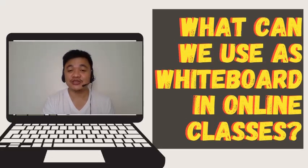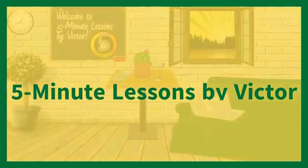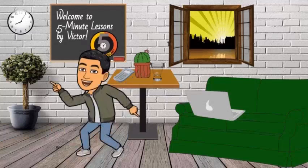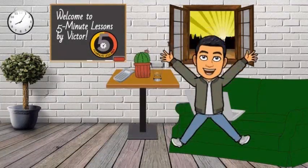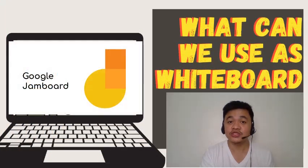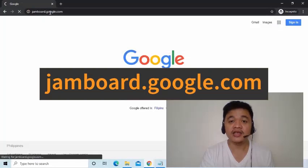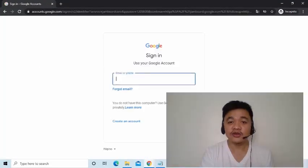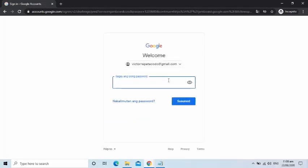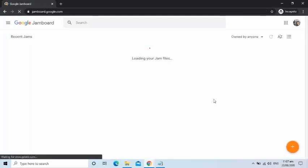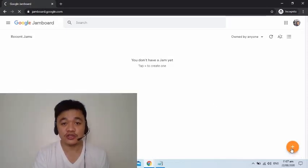I made this video to share an alternative to a classroom whiteboard which teachers can use during online classes. The service we are going to use is called Google Jamboard, provided by Google for free. Just simply open your Chrome browser, go to jamboard.google.com, log in your Google account if you haven't logged in yet, then click the plus icon to start a new board.